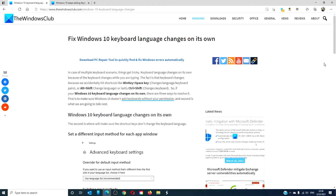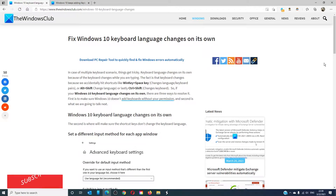Hello Windows Universe! In this video, we will talk about what to do if the Windows 10 keyboard language changes on its own. For a more in-depth look at the topic, we will link an article in the description down below.